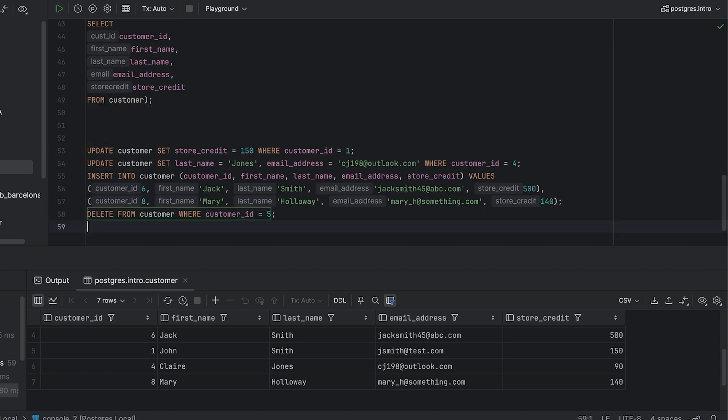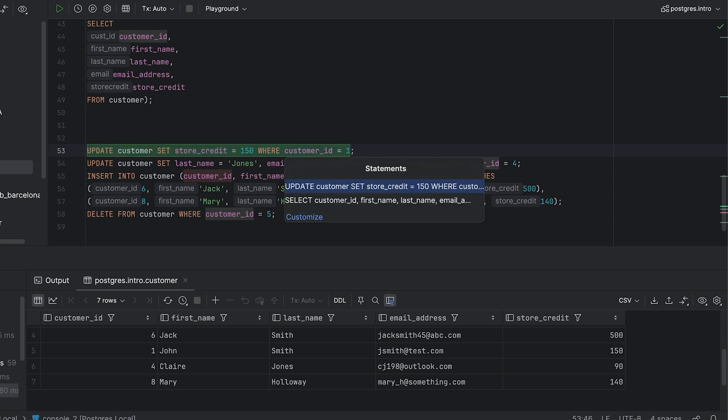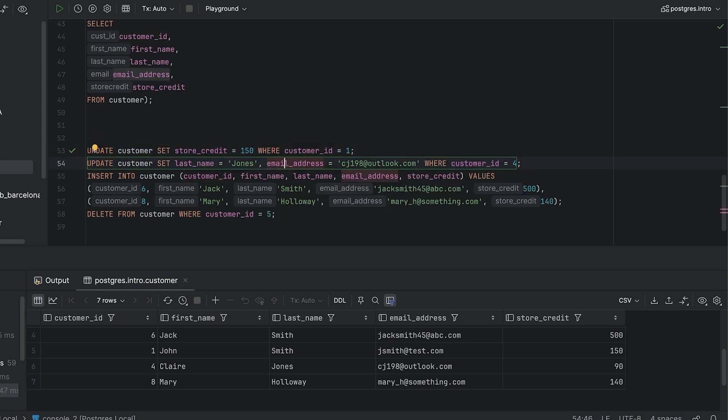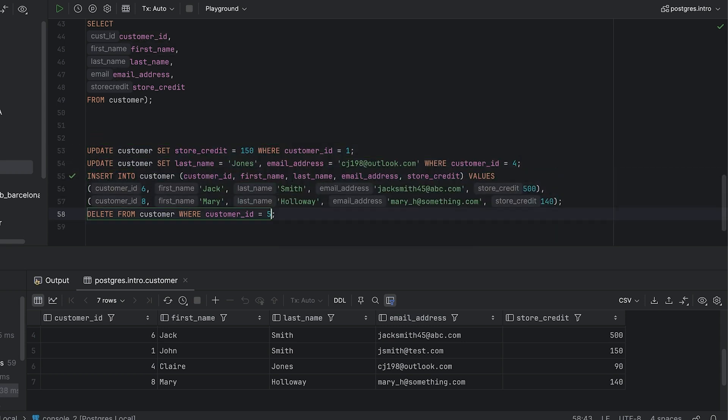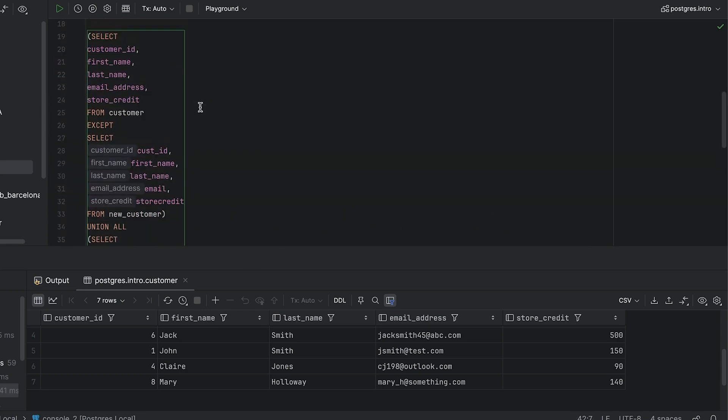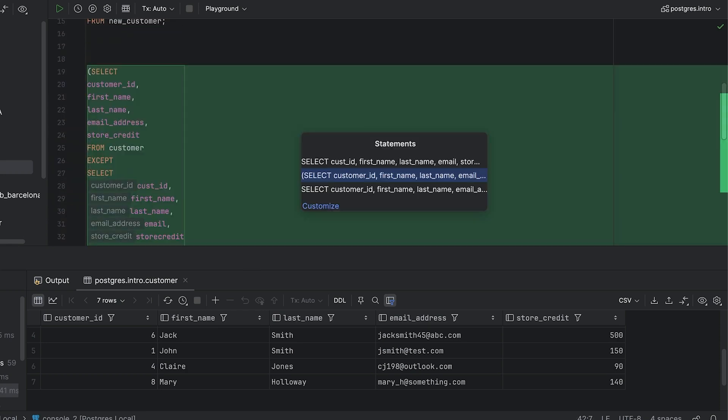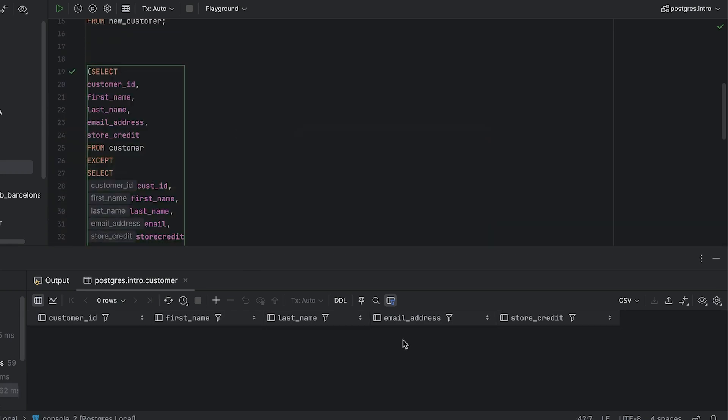Let's update our data to prove this. We can write a couple of statements here to ensure the customer table matches the new customer table based on what we've learned. Now we can re-run the comparison and see that we have no results. This means the data matches between the two tables.